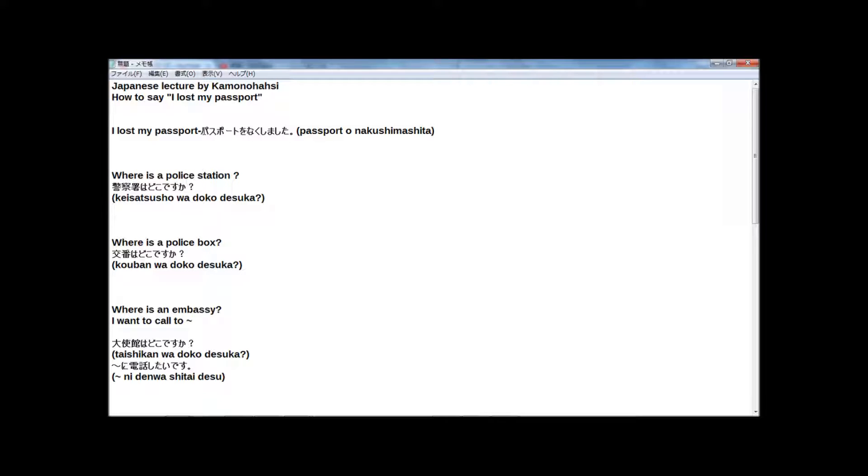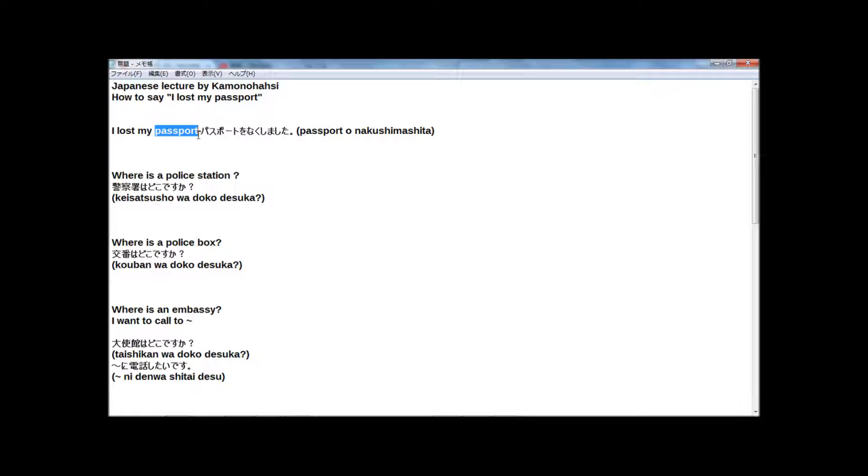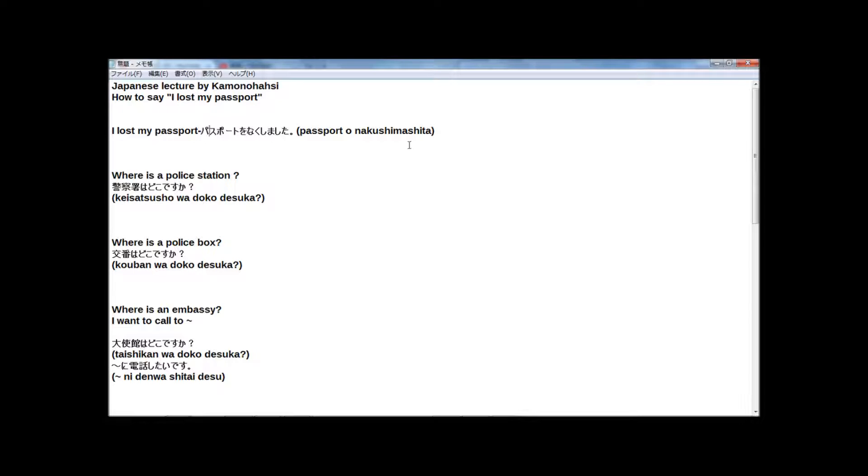But I recommend you to memorize Japanese style パスポート. Because the pronunciation of English version passport, for some Japanese, it's hard to hear. So, パスポートをなくしました. I lost my passport.